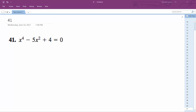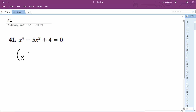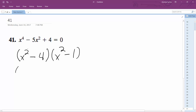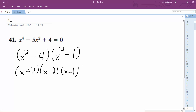Alright, solving for this problem. We can actually break this down to x squared minus 4 and x squared minus 1. So then we get x plus 2, x minus 2, and then x plus 1, x minus 1.